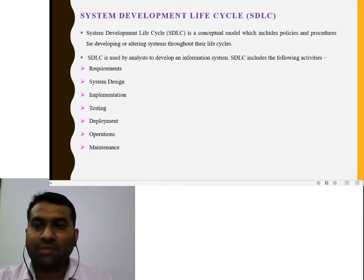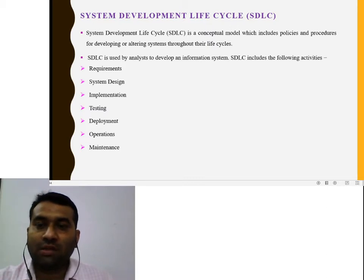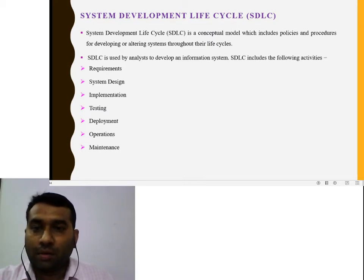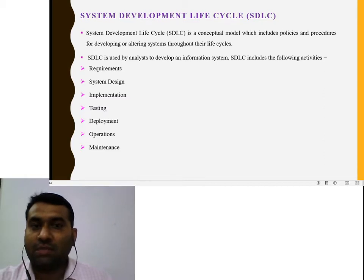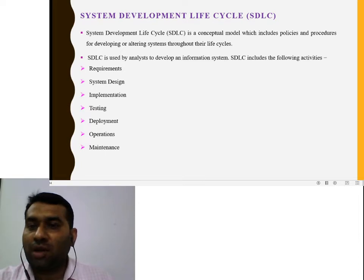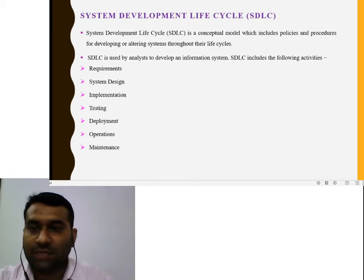System development life cycle is used by analysts. Analysts analyze how the system is developed, where the requirements for system development are, and which planning is also decided by the analyst to develop an information system. The system development life cycle includes the following activities: requirement, system design, implementation, testing, deployment, operation, and maintenance.